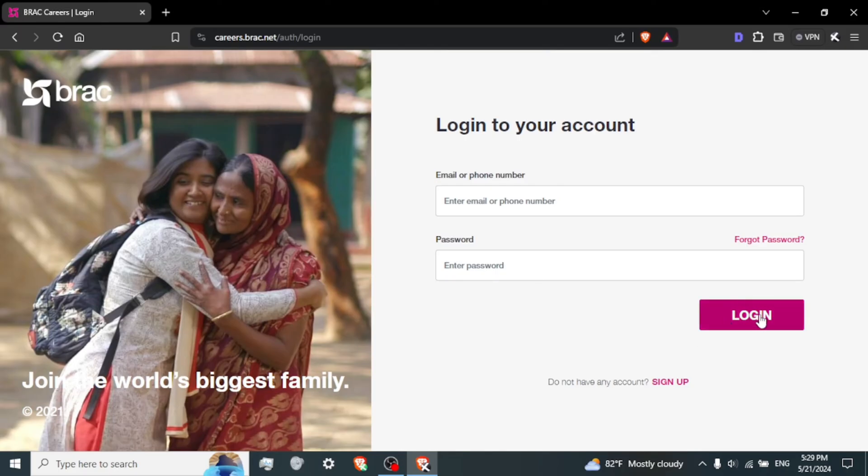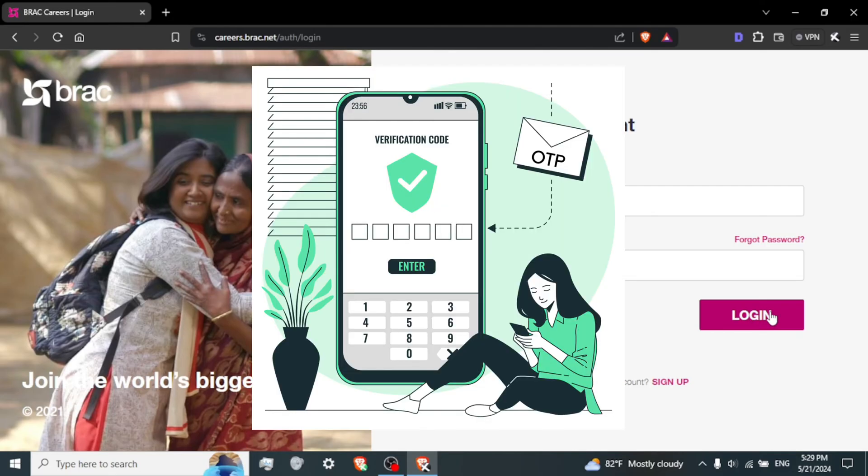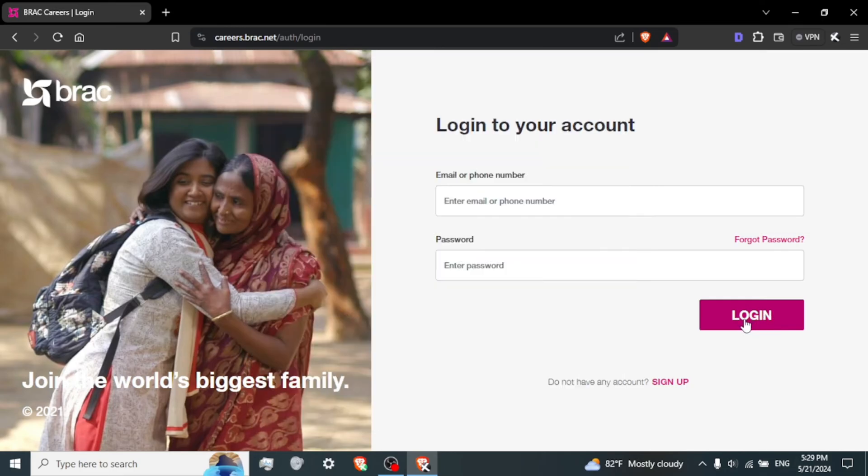Verify if necessary. Depending on your account settings, you may need to complete a verification step. This could involve entering a verification code sent to your email or phone number.